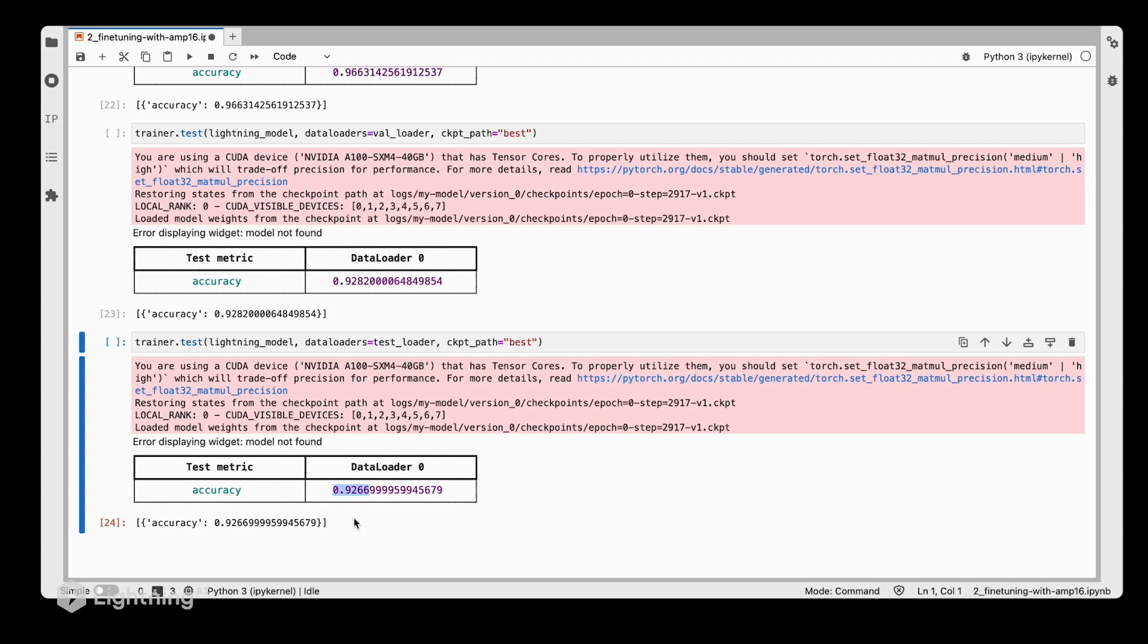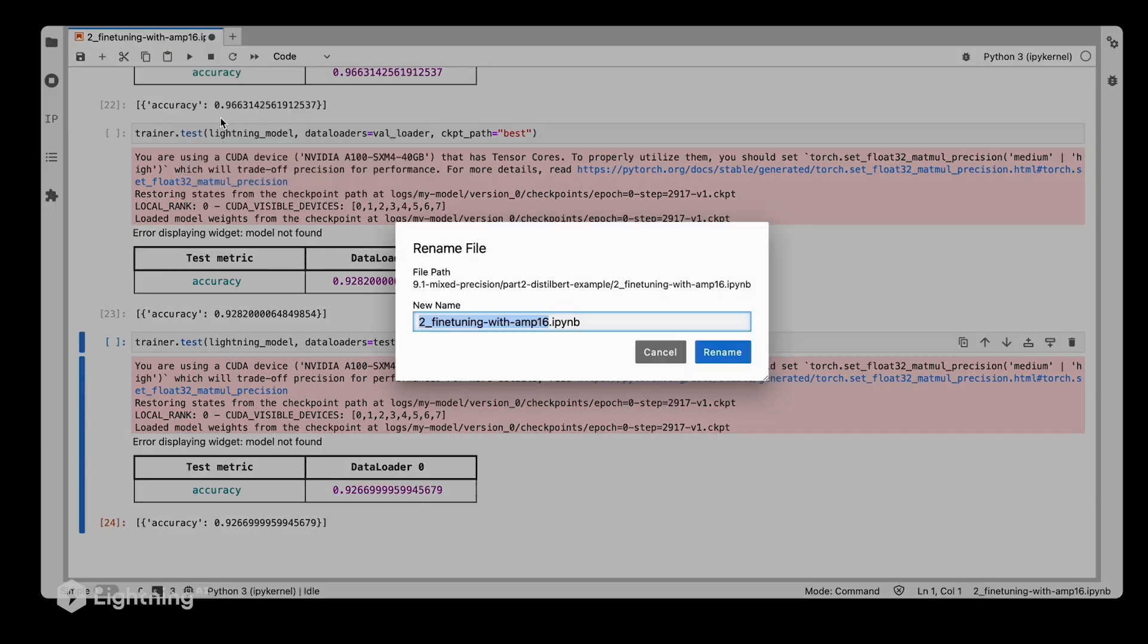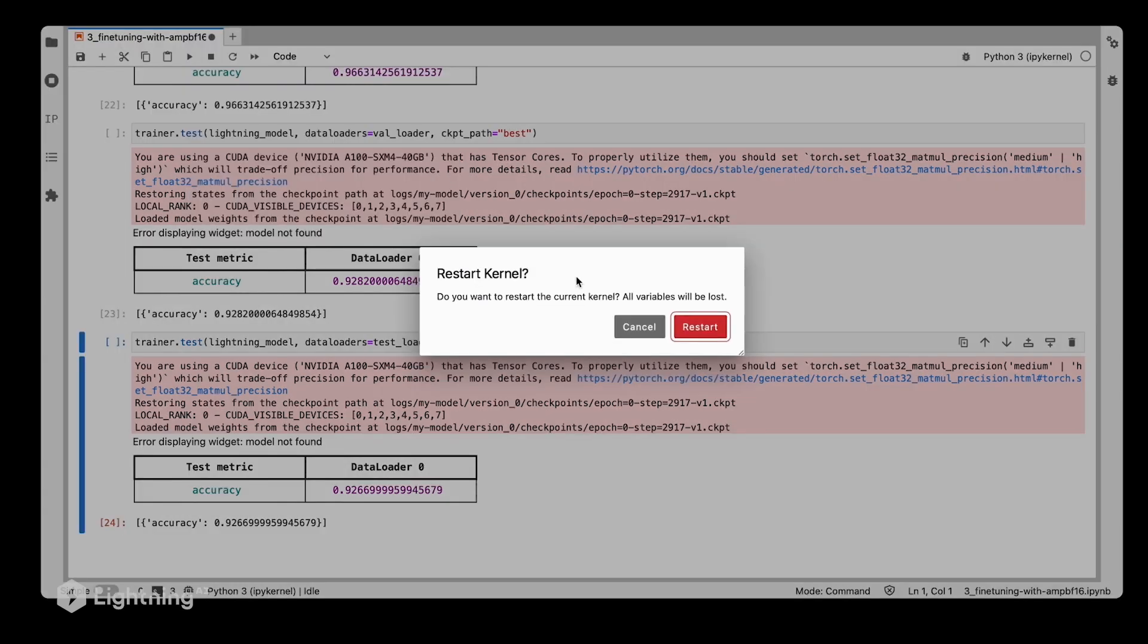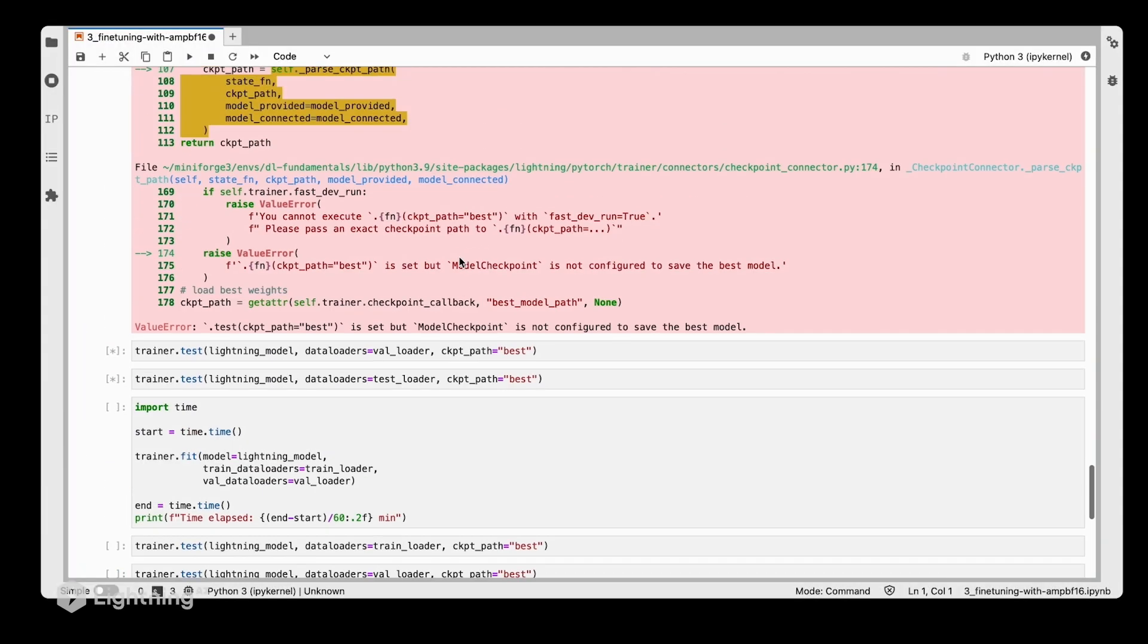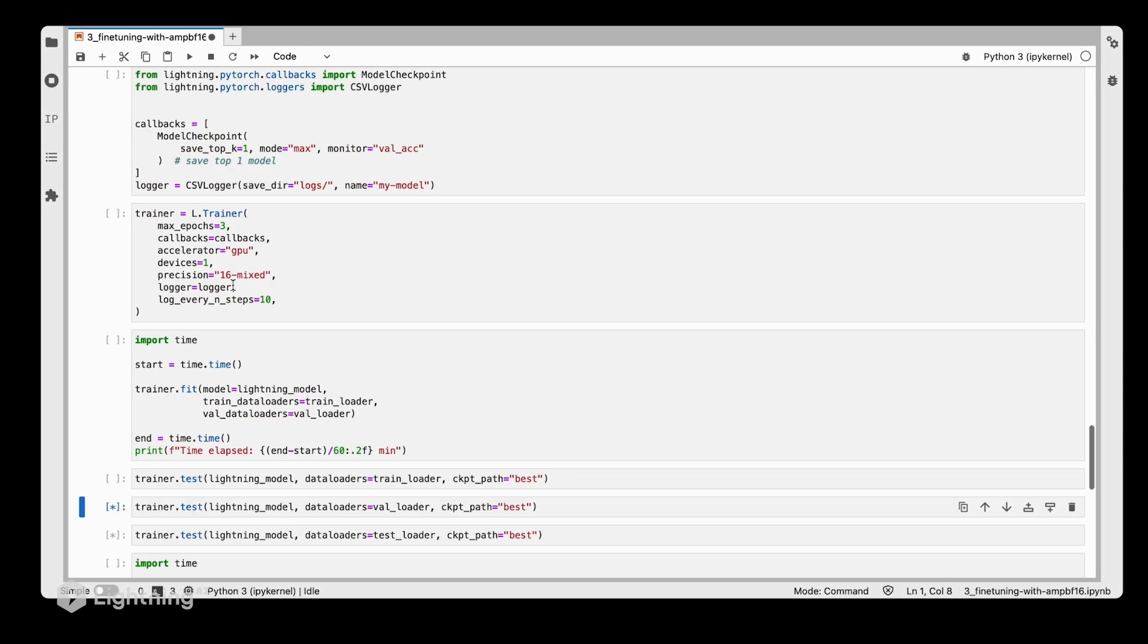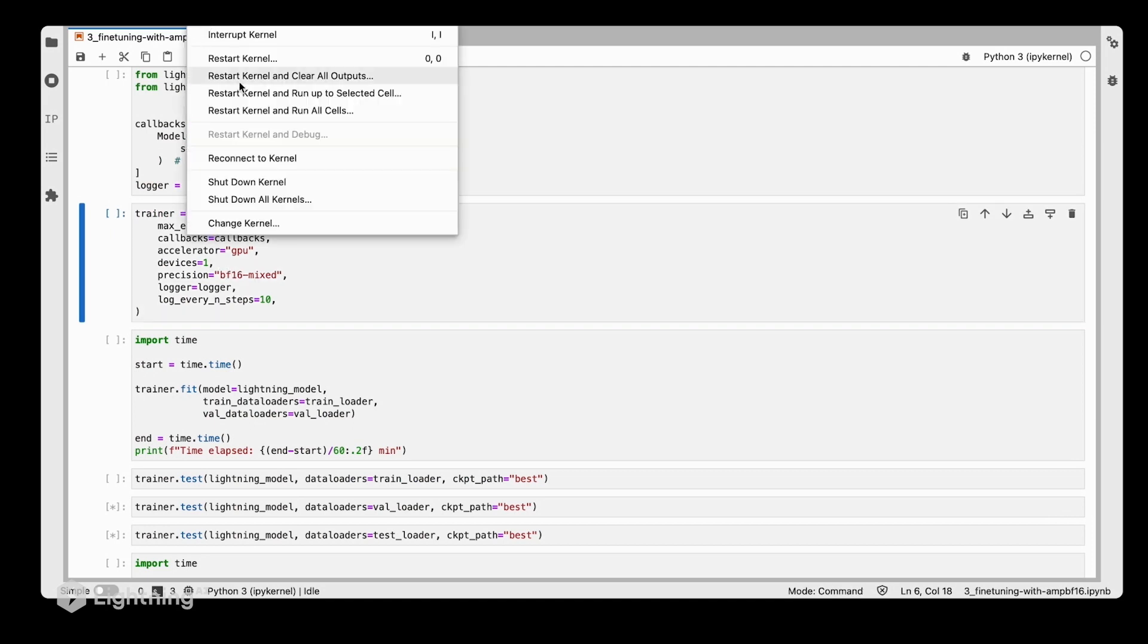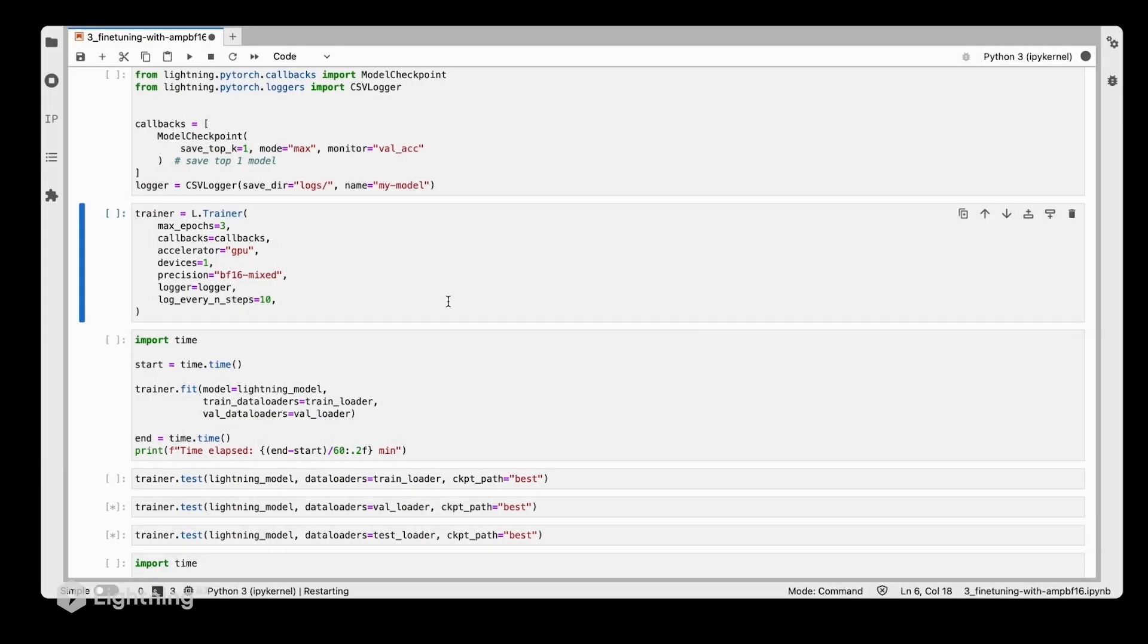As the last thing, we can also try out the brain floating point precision here. Let's change that to BF16, and then we'll also change it above. So here we now changed it to BF16 for comparison, and run this again.